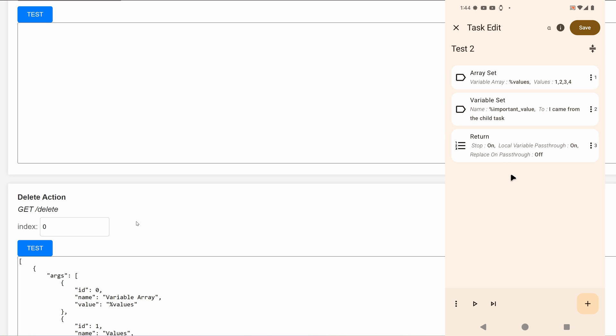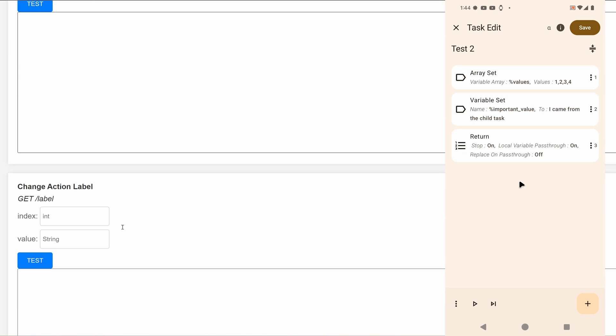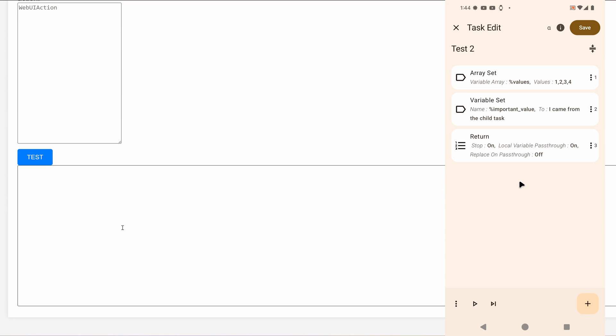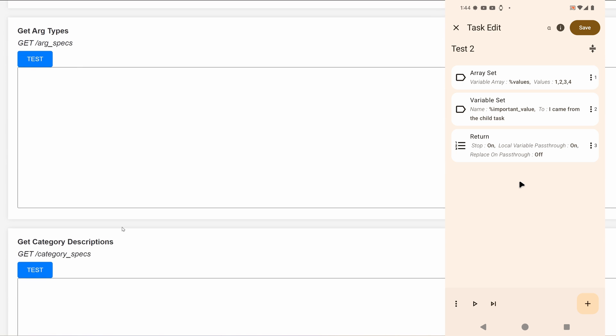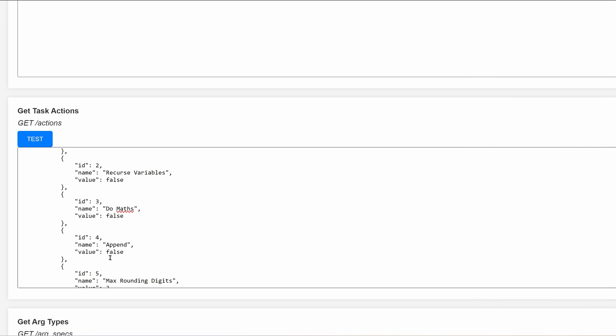With all of these API endpoints, you can now build your own pages, or the community can build its own pages to edit the task in any way they like. So for example, I've created an example page here.